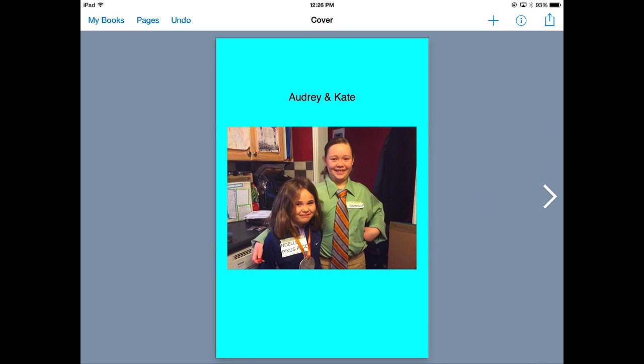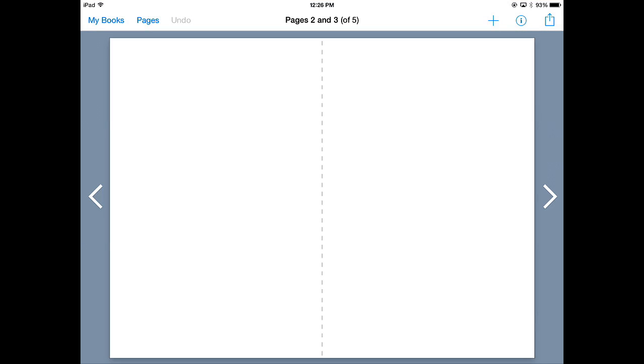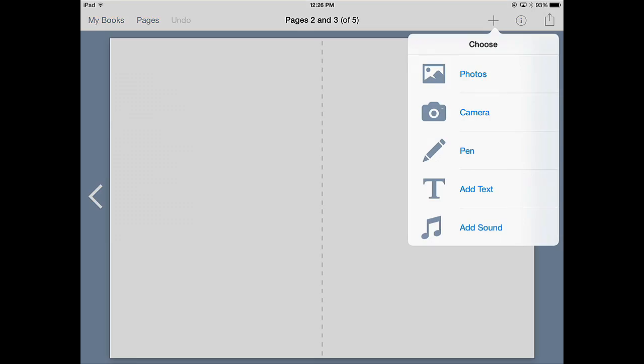So there I have my cover. Now as I tap on the arrow, it allows me to go in and create pages. So once I'm here again, I can go in and this time I'll show you using the camera.